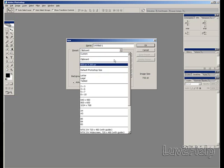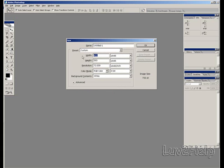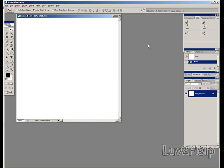Custom. I'm selecting a 600x600 for this one. OK.